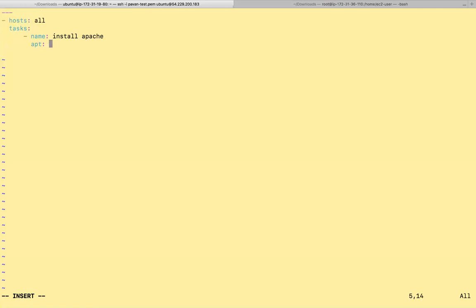We can also do this way. So package name equals to Apache2 space state present or latest whatever. But this is, I'll just be showing.